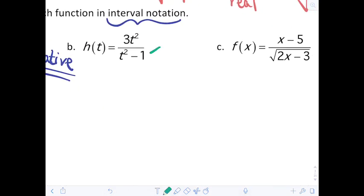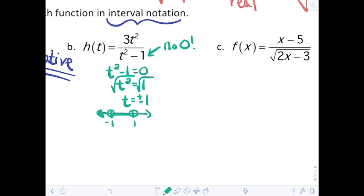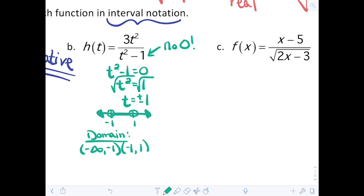For part b, the issue is t² minus 1 in the denominator — no zero allowed. We set t² minus 1 equal to zero and solve: t² equals 1, so t equals positive and negative 1. We can have anything except negative 1 and positive 1, which gives us three intervals. The domain is (−∞, −1) union (−1, 1) union (1, ∞).